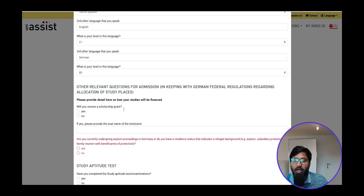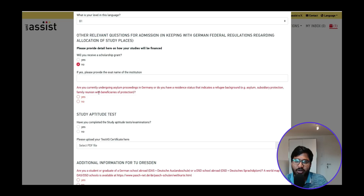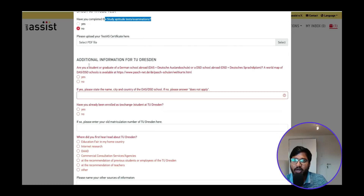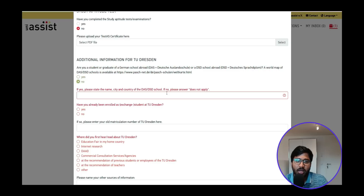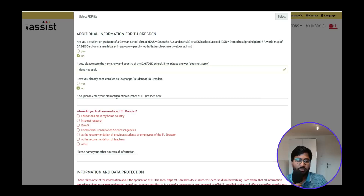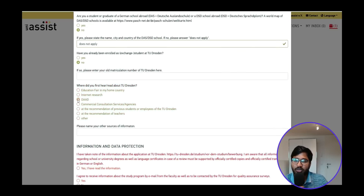For other relevant admission questions: Have you received a scholarship or grant — No. Are you currently undergoing asylum proceedings in Germany — No. Have you completed a study aptitude test — No. Have you attended a German school — No. If No, copy and paste 'Does not apply' in the field. Have you already been enrolled at TU Dresden — No; if yes, provide your matriculation number.